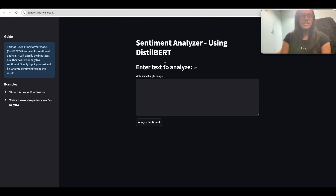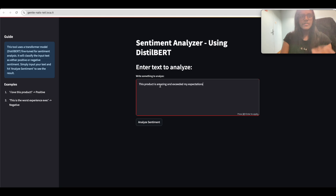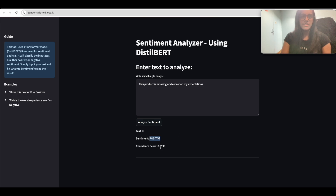Now we're ready — the sentiment analyzer application is deployed with this URL. It asks the user to enter text. As we saw, the sidebar has basic instructions and a few example texts to test the application. The first test is a product review: 'The product is amazing and exceeded my expectations.' Obviously a positive sentiment — and the model returns positive sentiment with a high confidence score.